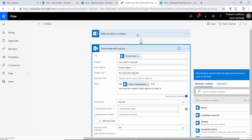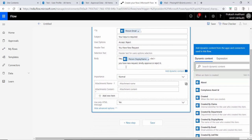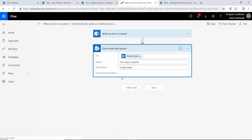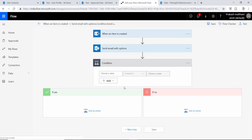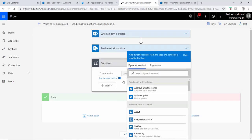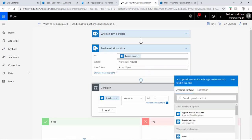So this workflow sends an email to the person email ID with Accept and Reject button options and a body text. Next, I'll set up a condition. The condition checks the selected option value — whatever option the person selects in the email. If the selected value is equal to 'Accept,' then we proceed with the approval branch.